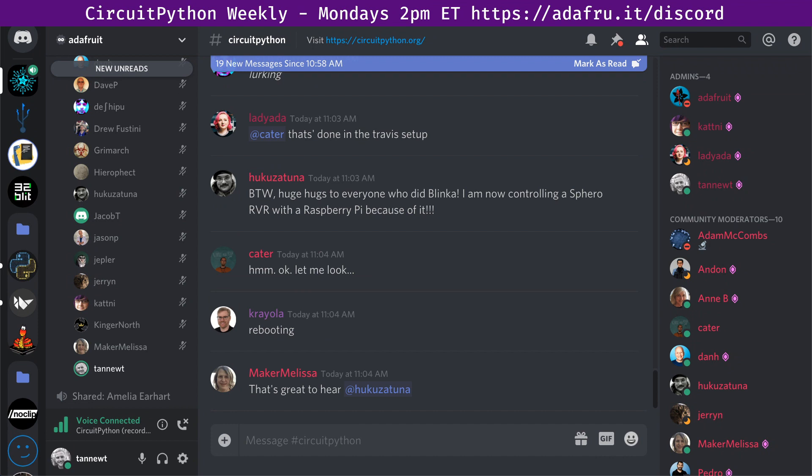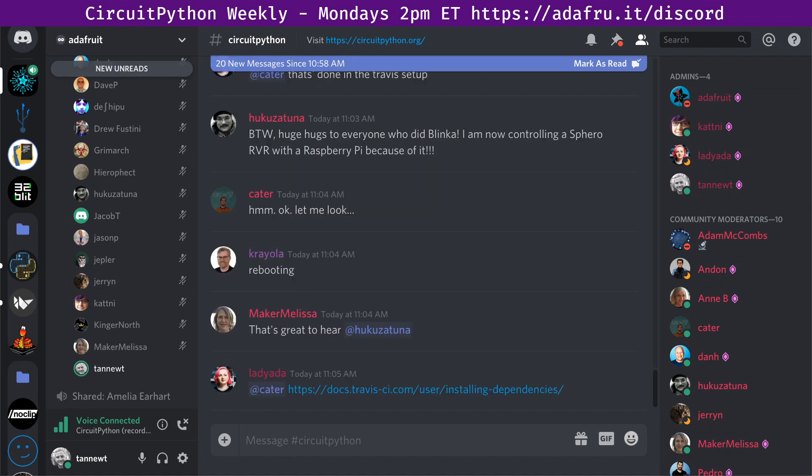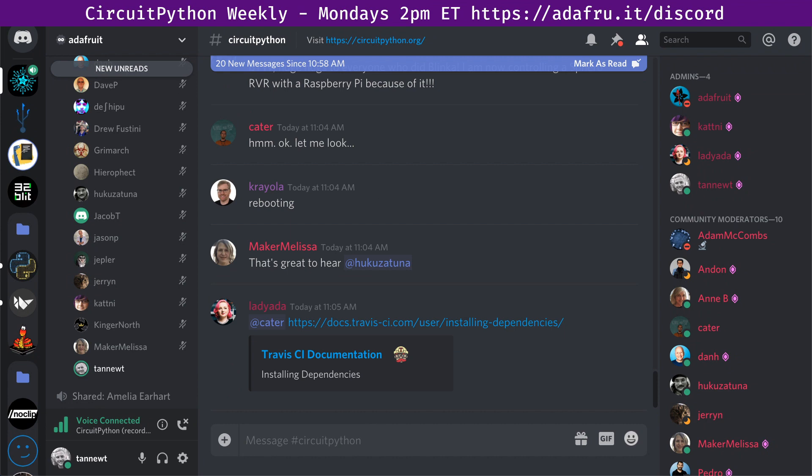Everybody's invited to join by going to the URL adafru.it slash discord. This meeting happens at 11 a.m. Pacific, 2 p.m. Eastern. Just hop in the voice channel and you can listen in. This meeting is recorded, so be aware of that. It gets both the text chat of the CircuitPython channel and the voice chat recorded and posted to the Adafruit YouTube channel.